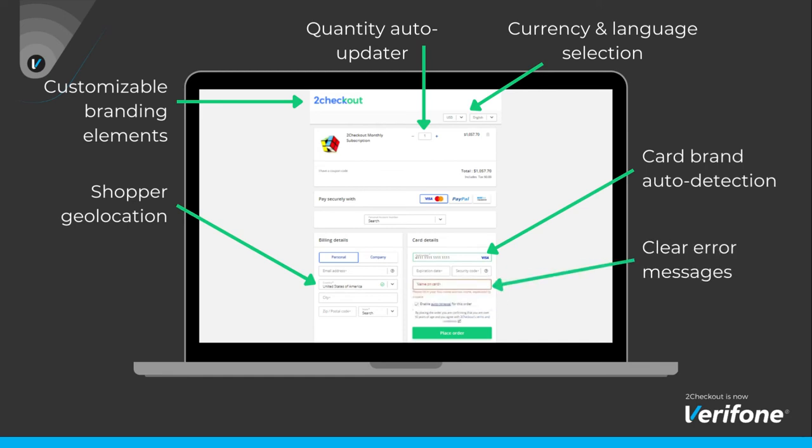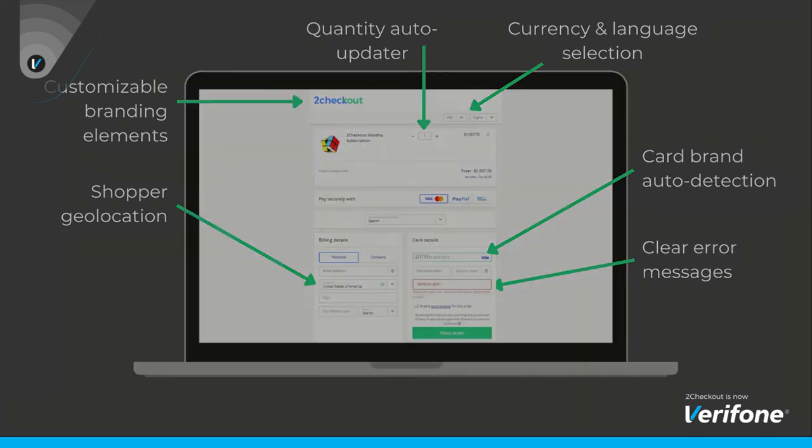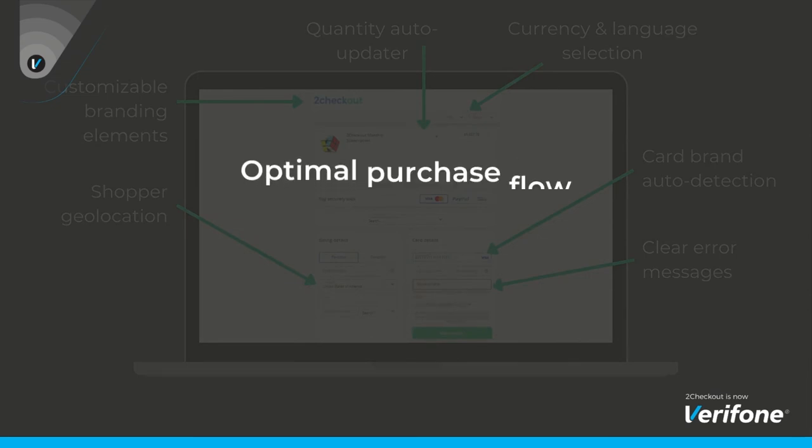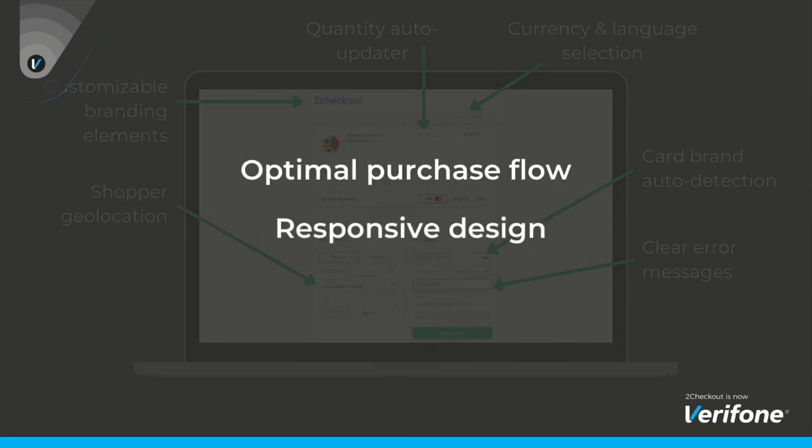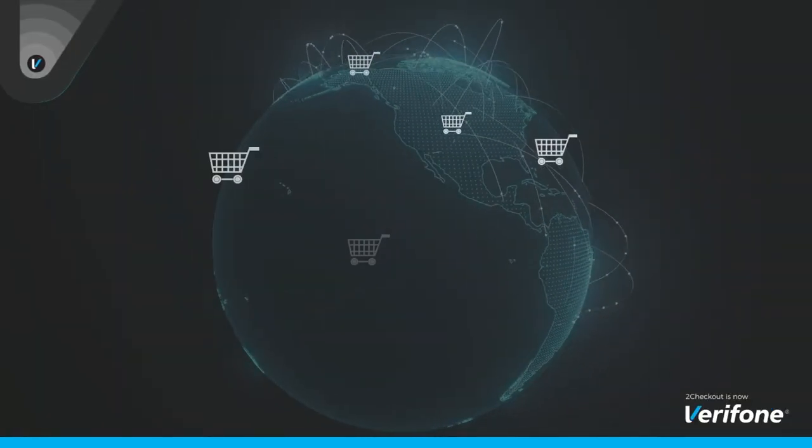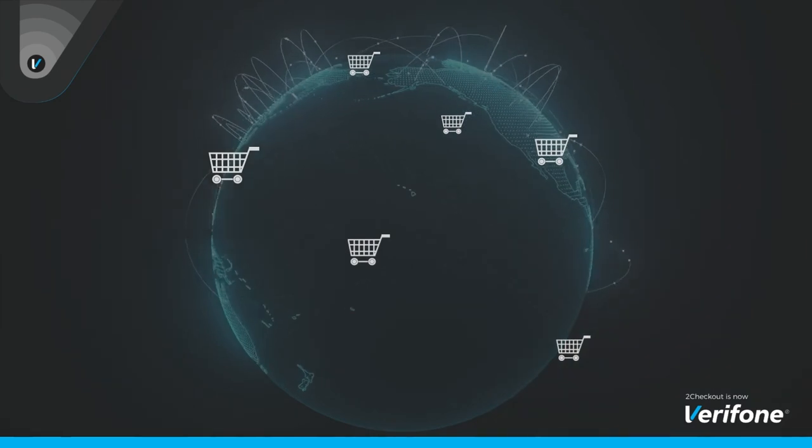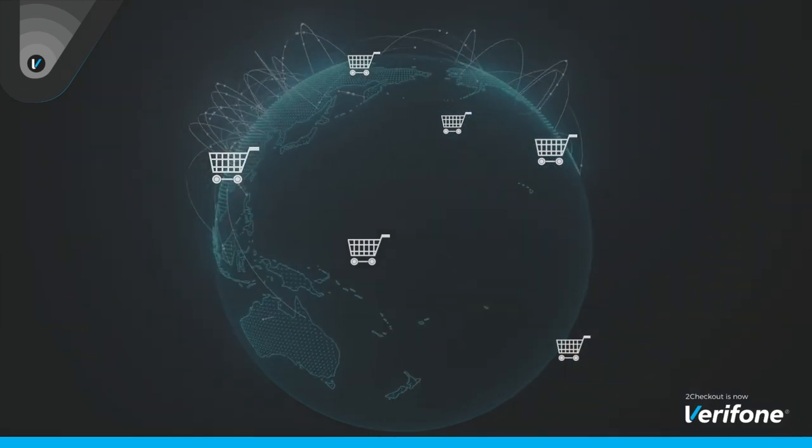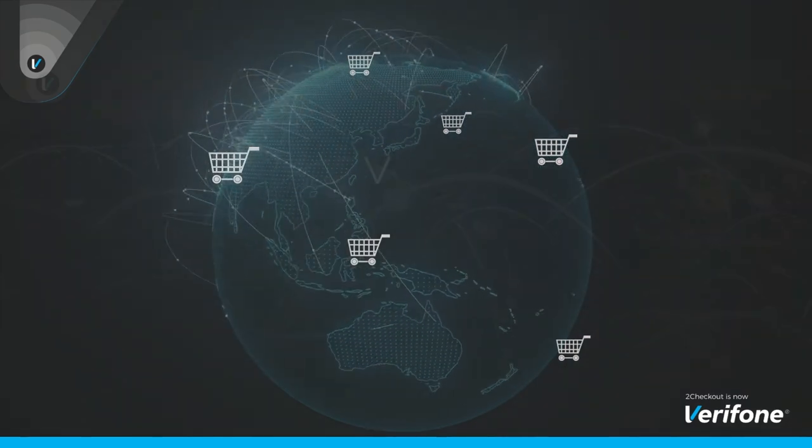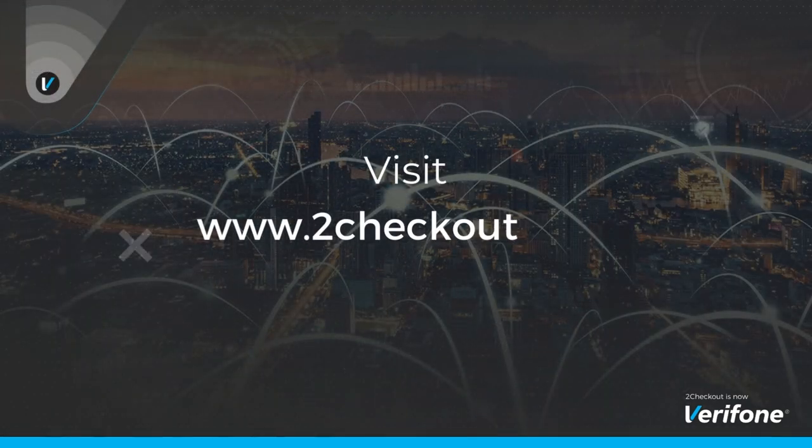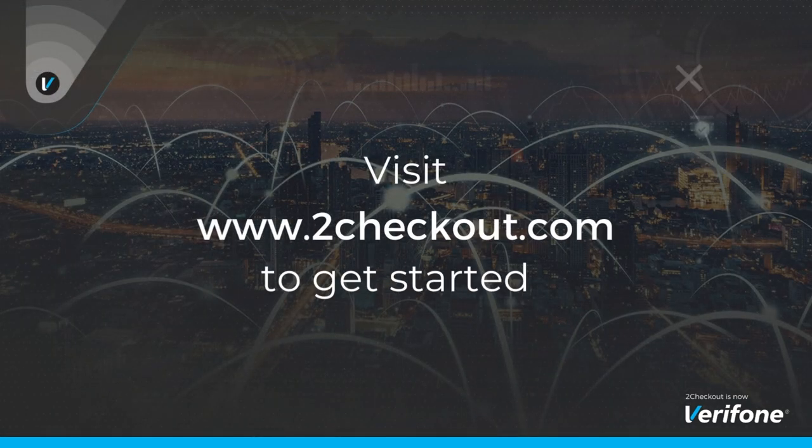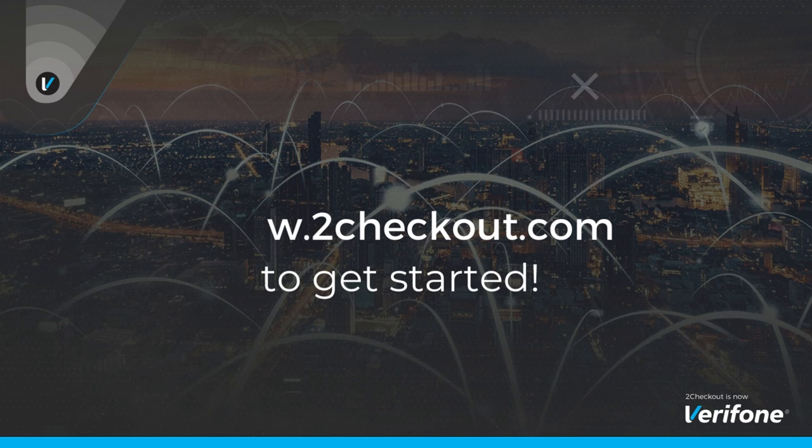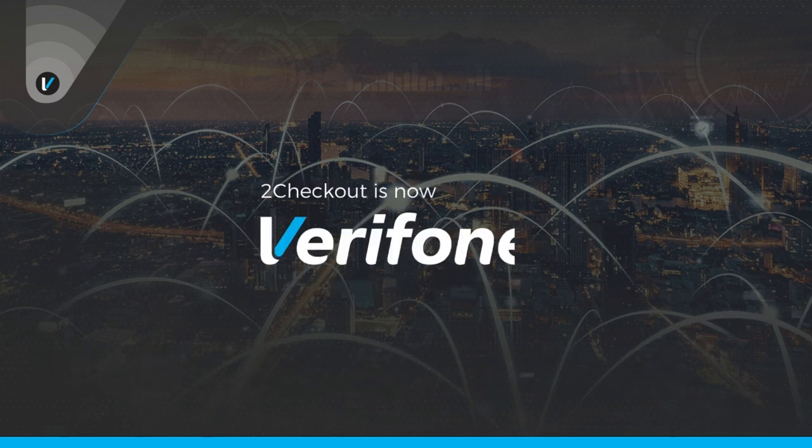Convert Plus offers all these features wrapped up into an optimal purchase flow and a responsive design. Ready to deliver a flawless checkout experience for your global customers? Visit 2checkout.com to get started today.